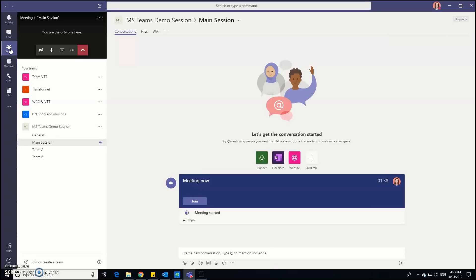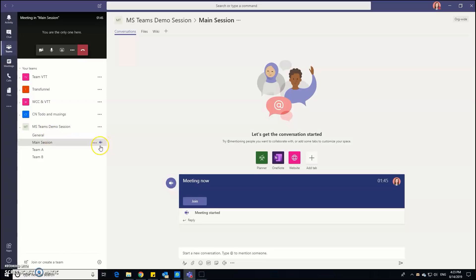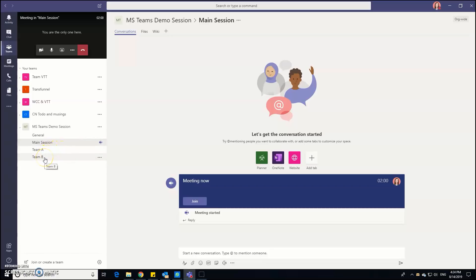I've created a demo channel called Microsoft Teams demo session and as you can see I've actually started the main session here as a meeting. What I've done in advance as well is set up some breakout sessions. So I've built in two more channels for two breakout sessions that I plan to do in the session. So one breakout group will be team A and one group will be team B.